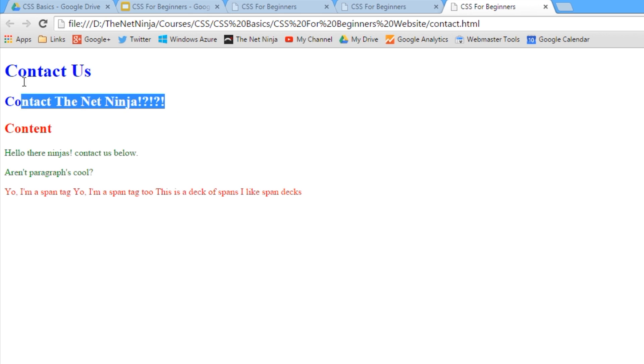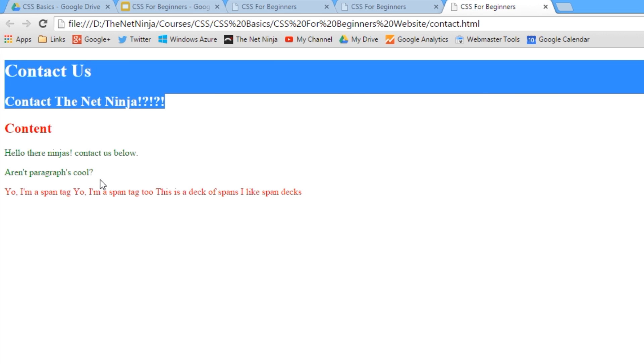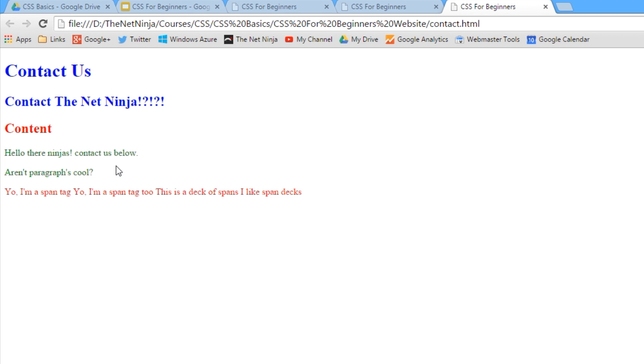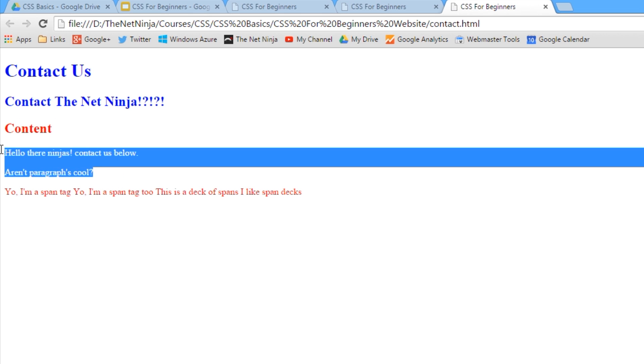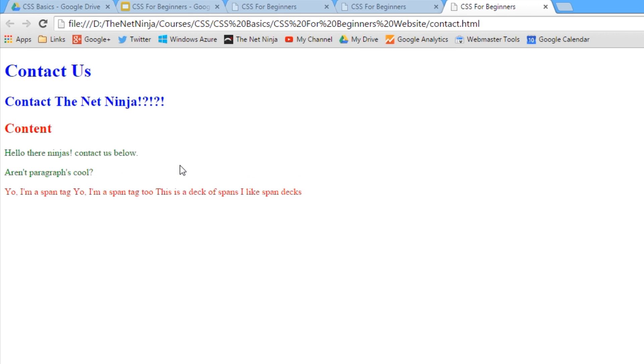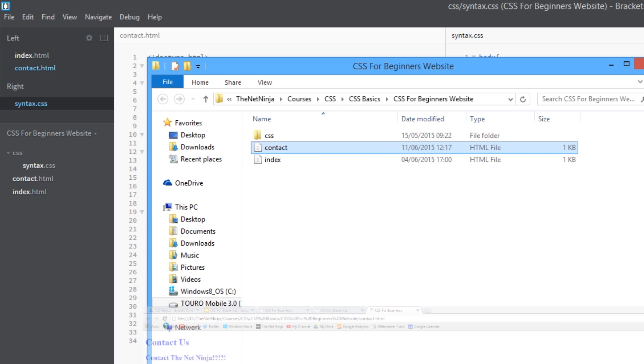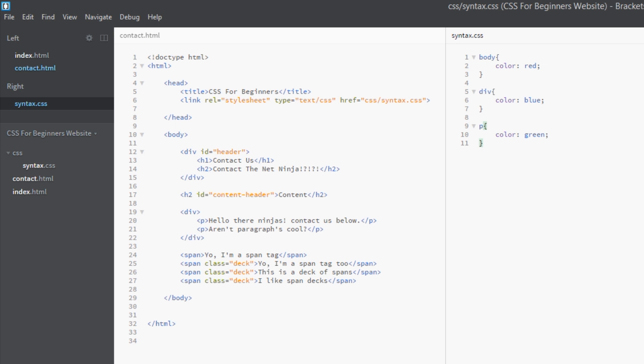And then finally the p tags are shouting about going no no no, we want to be green. So finally the p tags are being overridden again, that inherited blue style, to color them green. Alright, so I am going to throw a spanner in the works because this inheritance thing doesn't always work.